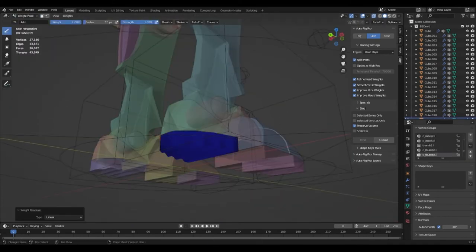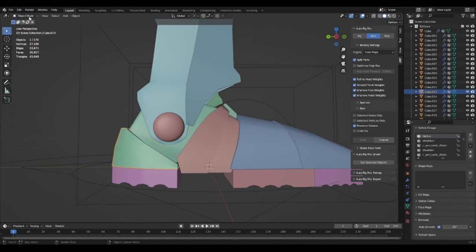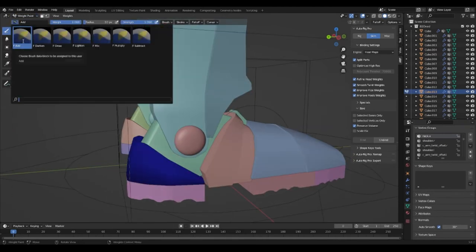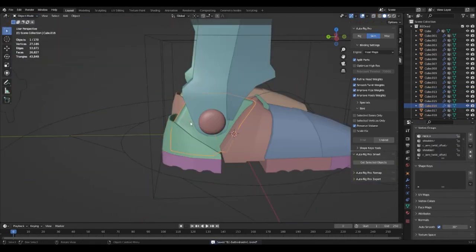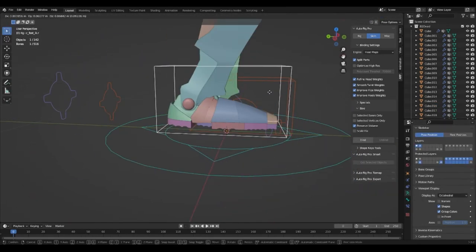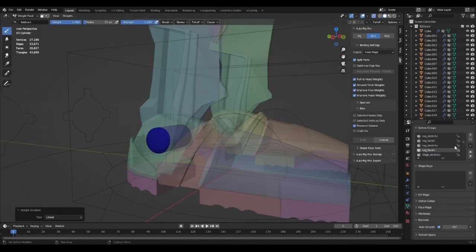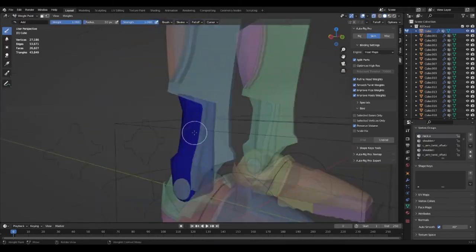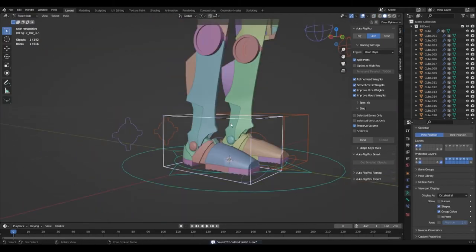This would show as a red color which means it has full control whilst a blue color means that it has no control. By making only one vertex group painted red it means that it will have full control over the mesh so it will prevent any stretching of the object.